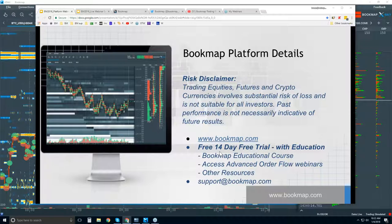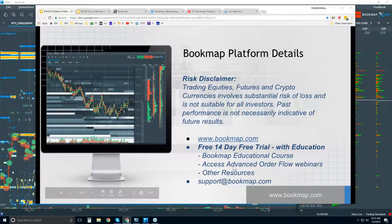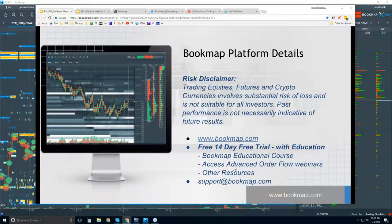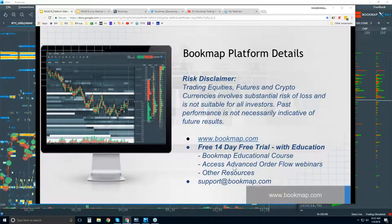There's a 14-day free trial of the product. It comes with education — there's an educational course to go through, it's four parts, and it also includes the advanced order flow webinars. These are live market webinars where we look at the order flow and analyze it, looking for future price movement. There are other educational resources as well. If you have any questions, reach out to us at support@bookmap.com.